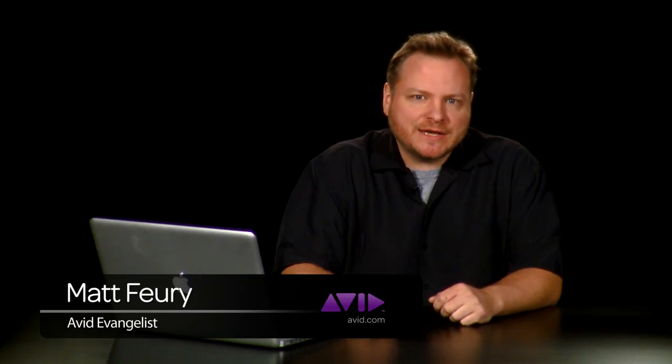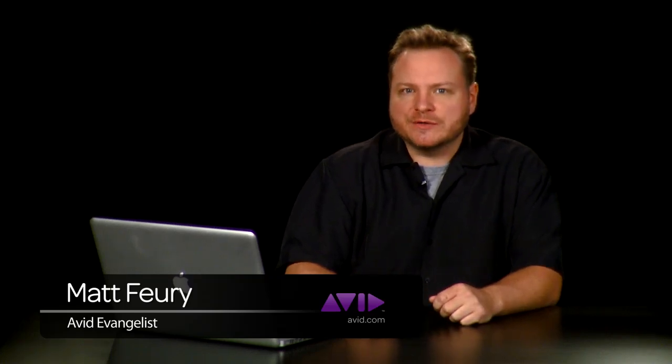Hey, welcome to the Media Composer cutting-edge video series. Today's episode we're going to talk about the fully integrated motion tracking and stabilization tools that are within Avid Media Composer.